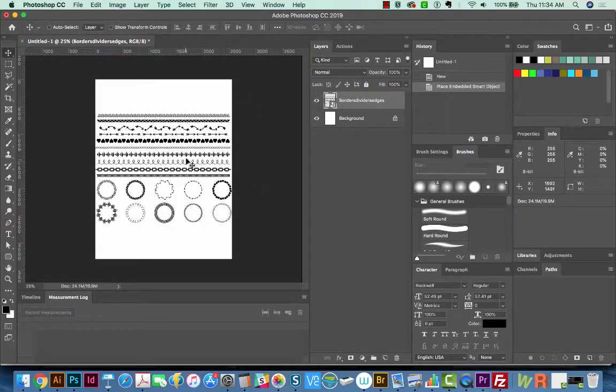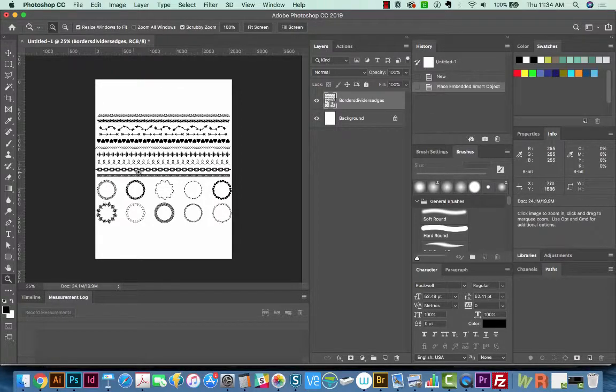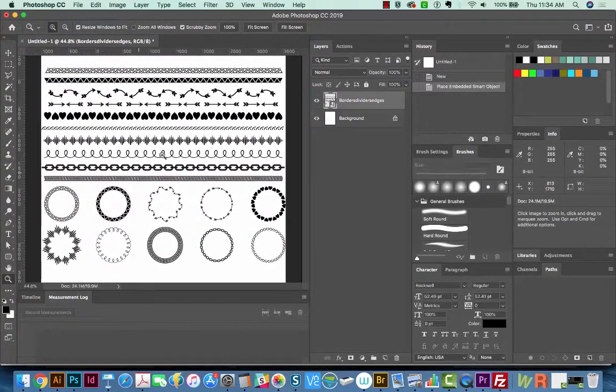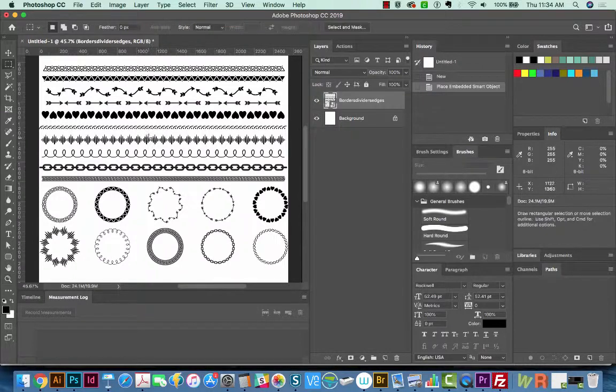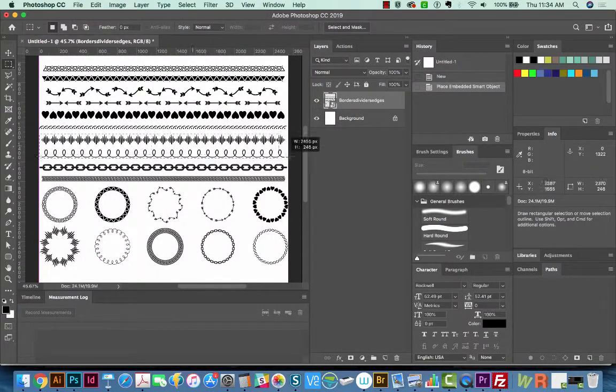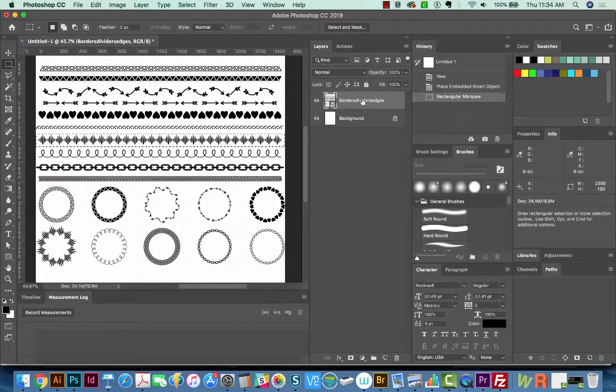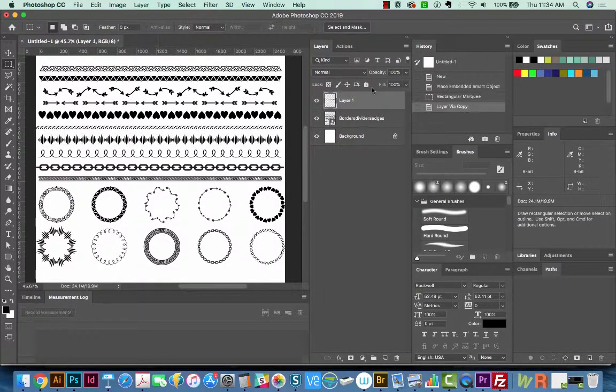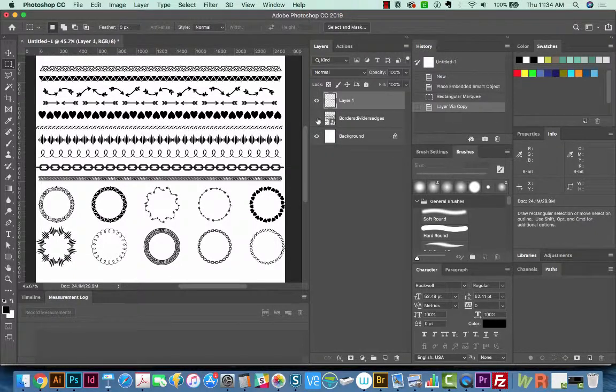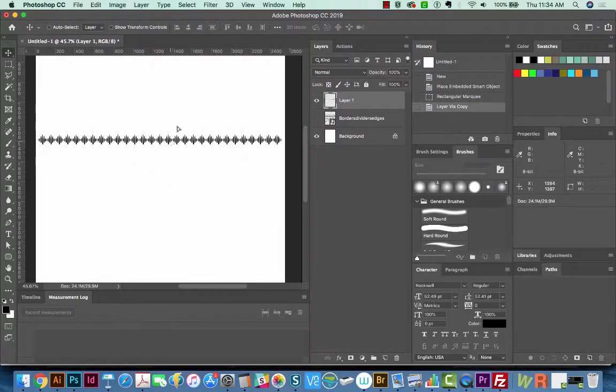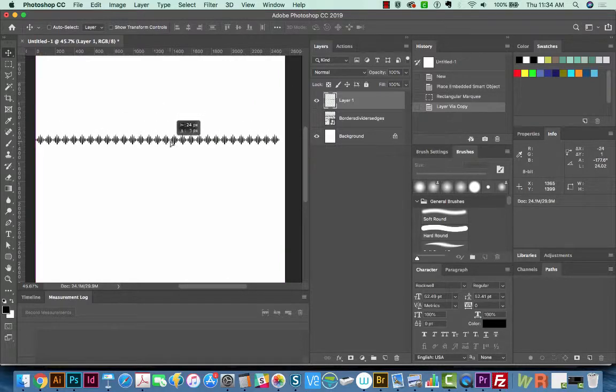To separate one of these, I'm going to zoom in a little bit with my Z tool. And let's get this one right here. I'm going to hit M and just draw around it like this. Make sure you're on the right layer here, and then hit CMD J. And now you can hide this other layer, and you'll have separated just this image by itself.